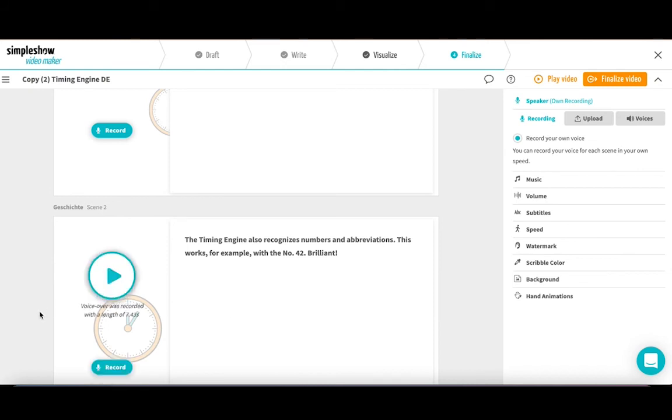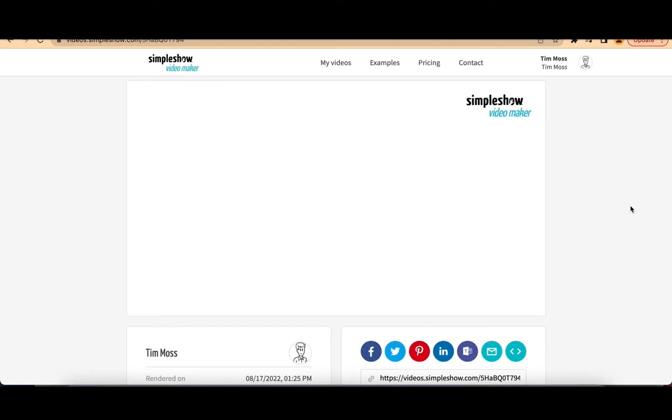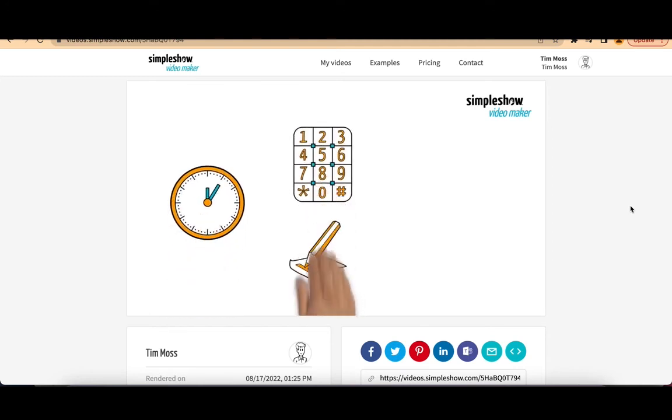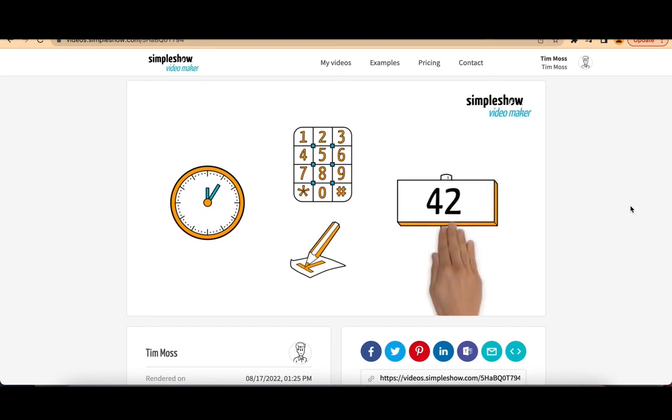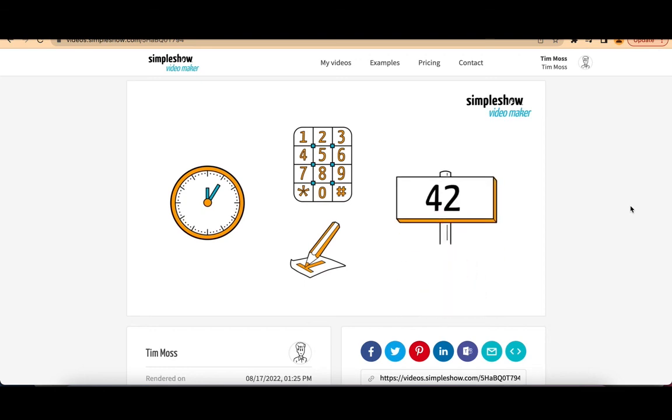And this is how it sounds in the finished video. The timing engine also recognizes numbers and abbreviations. This works, for example, with the number 42. Brilliant!